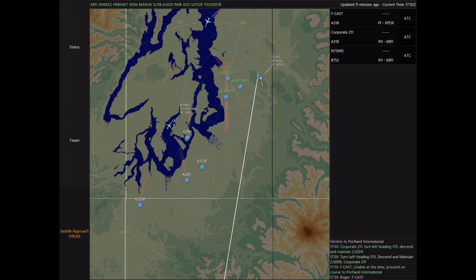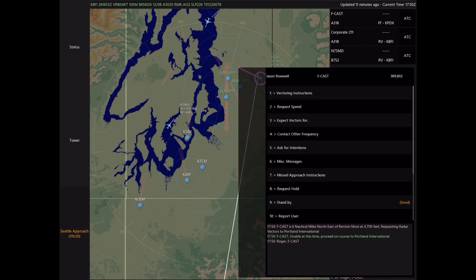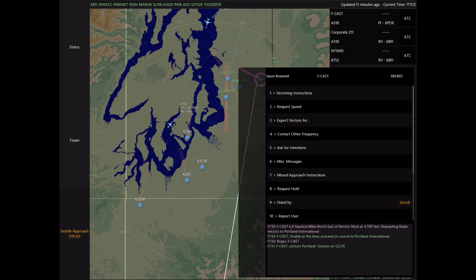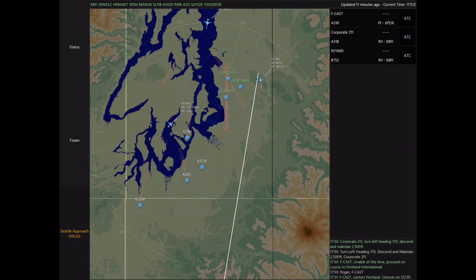First I'm going to open up his flight progress strip, select Contact Other Frequency, and select Portland Unicom. Now he leaves our frequency — this ensures that we only have the necessary aircraft on our frequency so that we don't clog anything up when it gets busy.